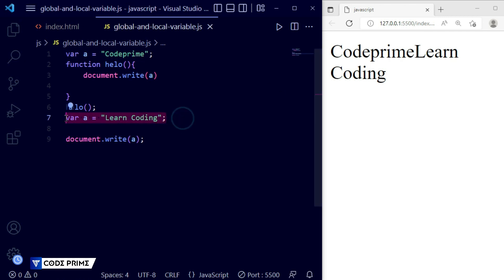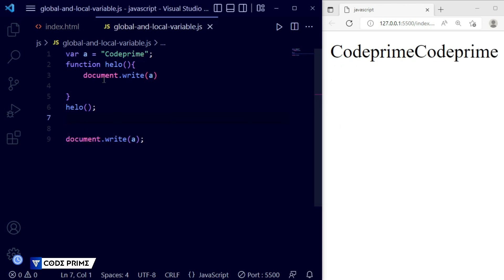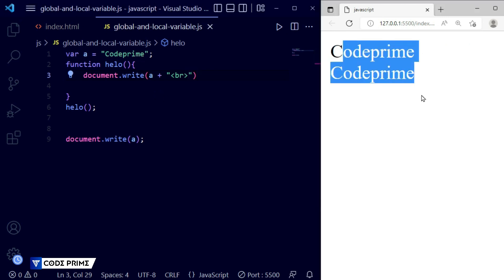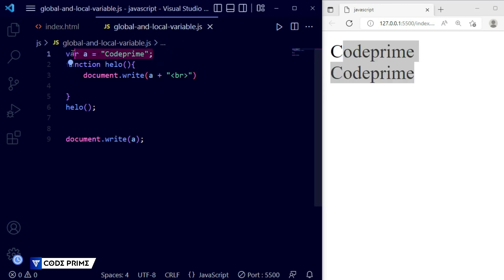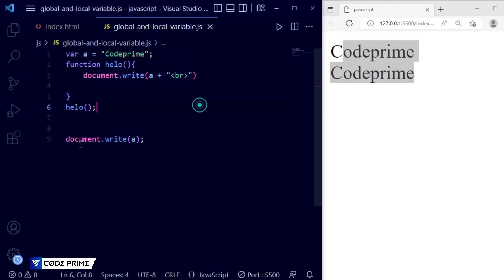You can see 'Learn Coding' was printed when we assigned the new value. If I remove that second assignment, you can see 'Code Prime' is printed twice — once from inside the function and once from outside. I'll add a break tag so they display on separate lines. Now saving — you can see both outputs of the global variable, working from inside and outside the function.